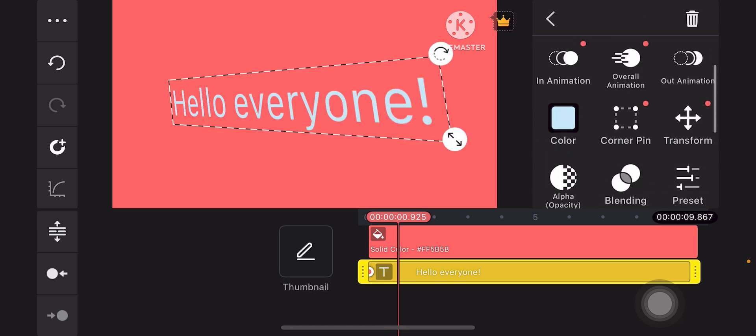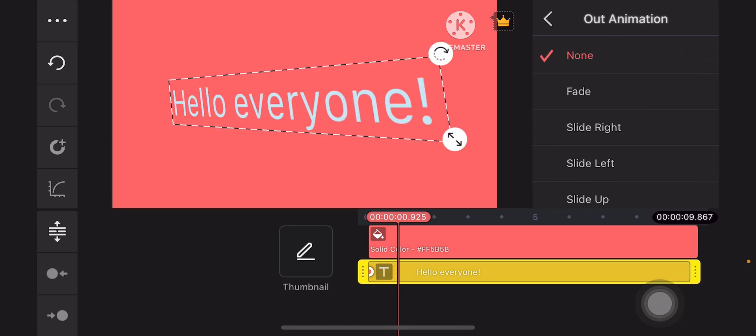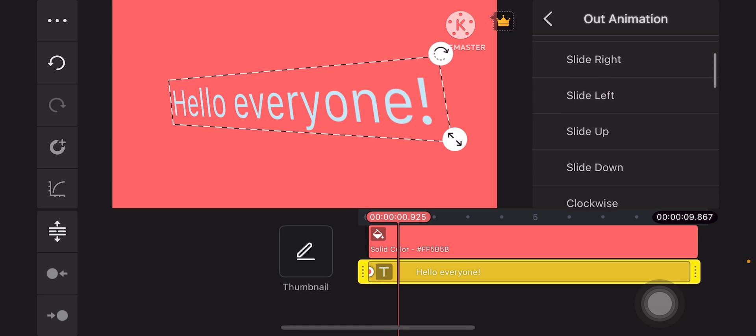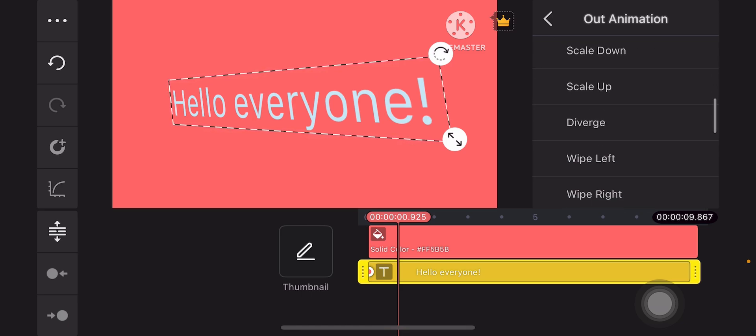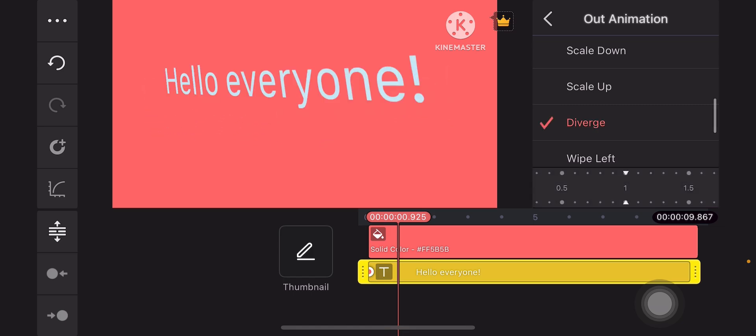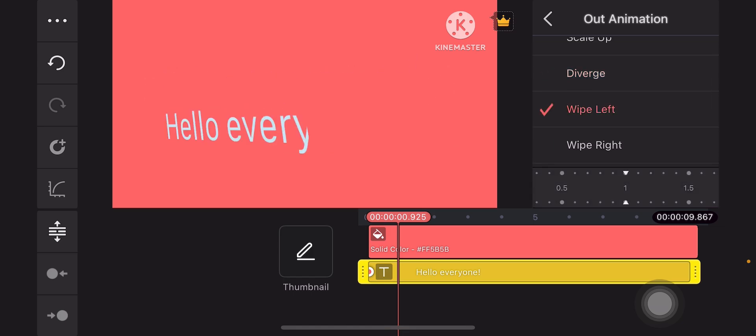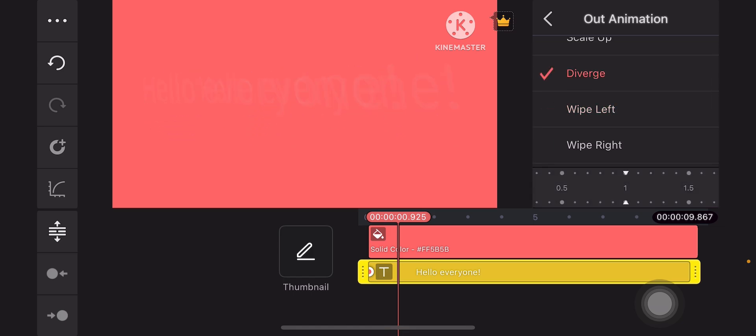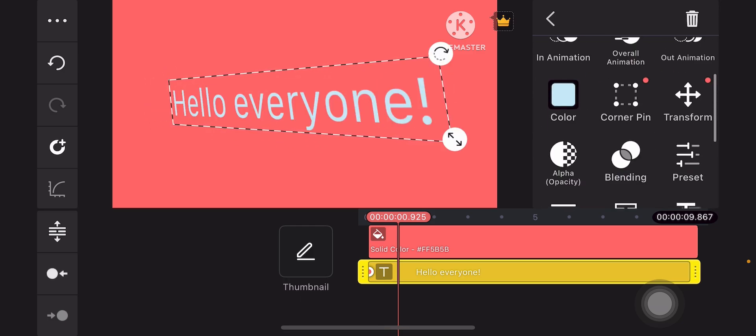Well, let's do out animation. That's the animation when the video ends. Add diverge, for example. All right. Diverge will do. It produces the effect seen by people who have migraines.